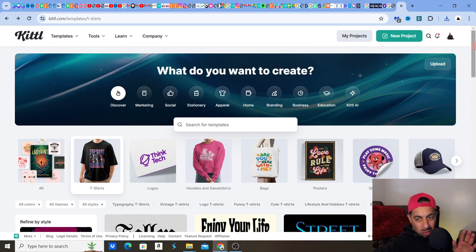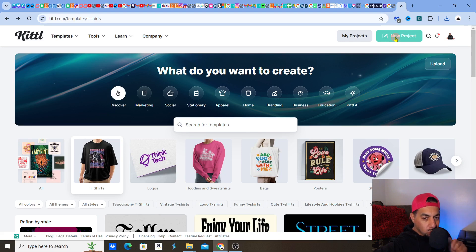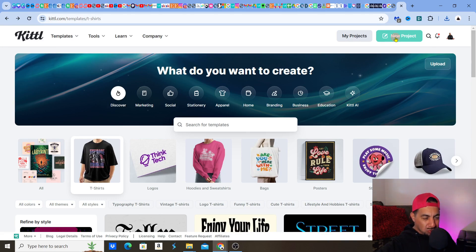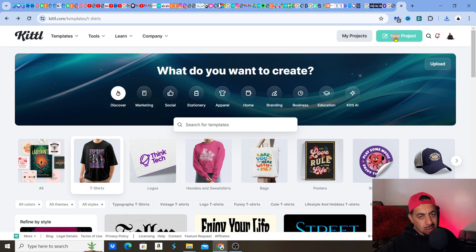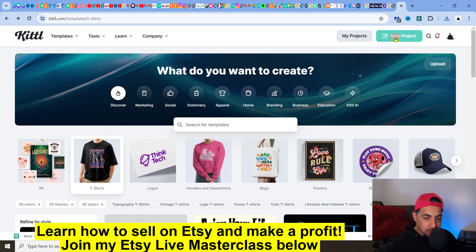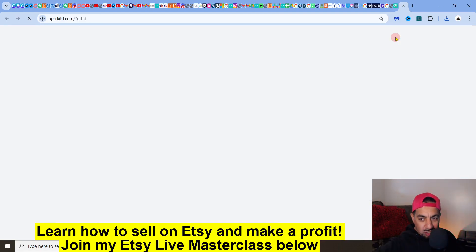What I like about Kittle is it's all-in-one. We all need an all-in-one, whether it be Canva or Kittle, but with Kittle new features are being added on a regular basis. I find that Kittle is more suited for us as Etsy sellers — it's more of a designer platform than Canva, although Canva has its amazing uses too.